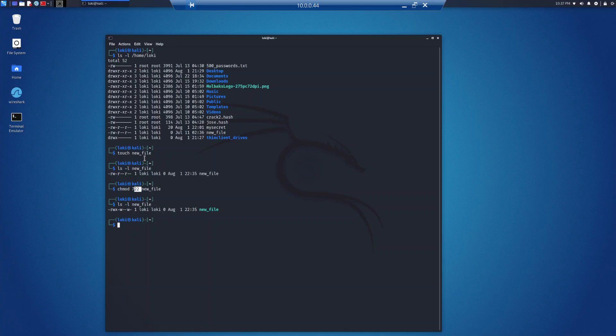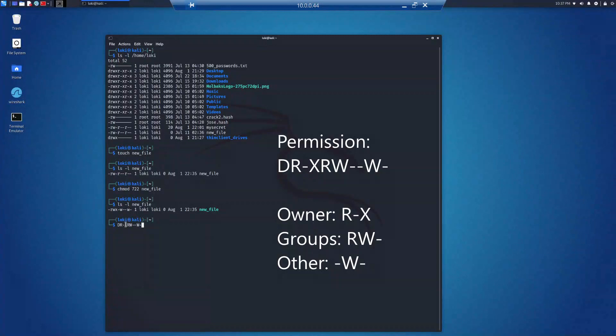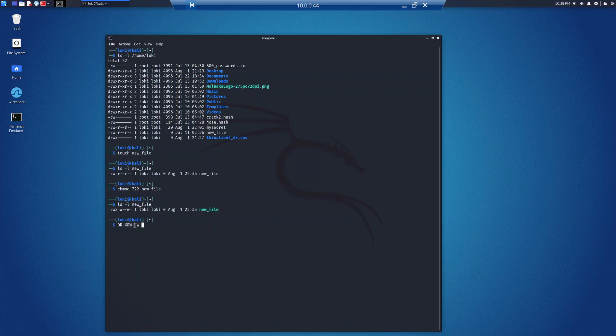As another example, if we had a permission string where the owner can read and execute but not write, groups can read and write but not execute, and others can only write, the dashes show what they cannot do. This wraps up our demo video on introduction to Linux. I really hope you enjoyed this video.